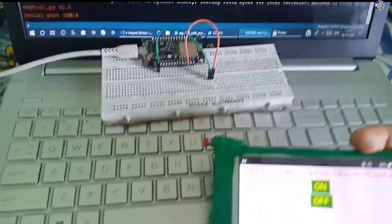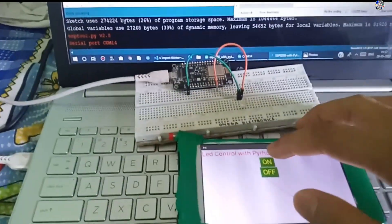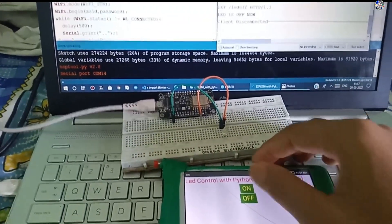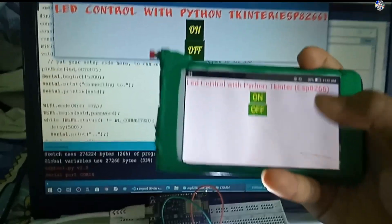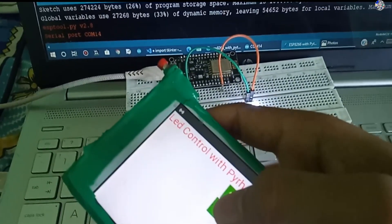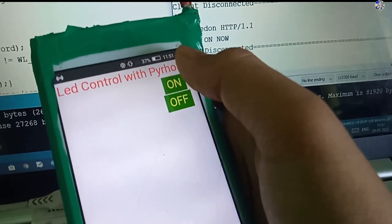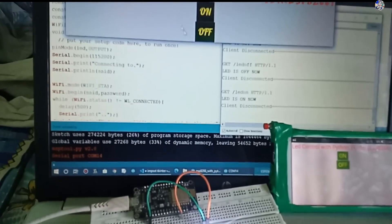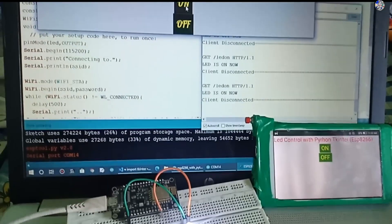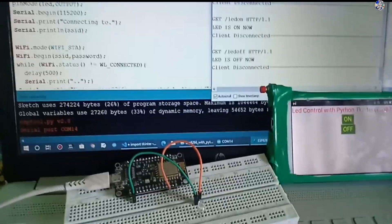When I press the on button, a request is generated from the Python URL library. After generating the request, the LED responds to it. I have used many conditions so I can turn the LEDs on and off. In this video I will cover both the programming of Arduino (NodeMCU) and the programming of Python.